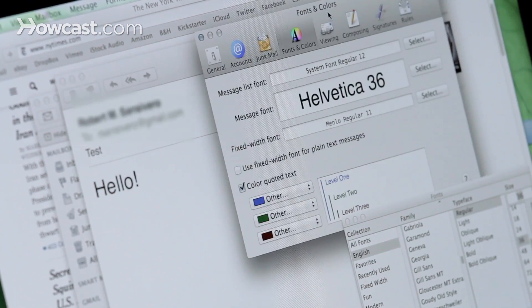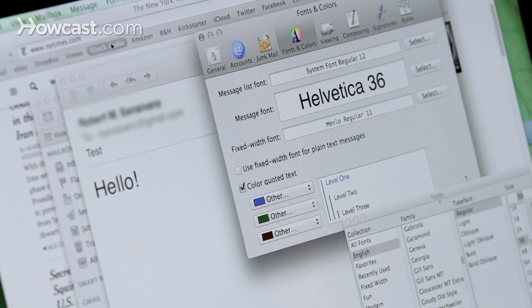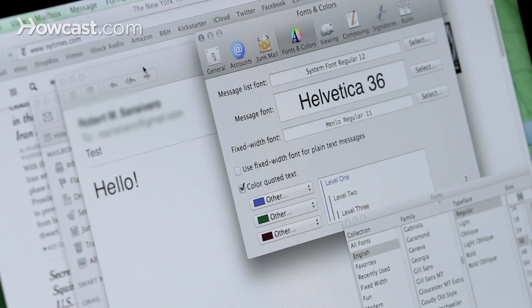Now when we select that, it gets bigger in the message. So that's how you can increase your font on a Mac.